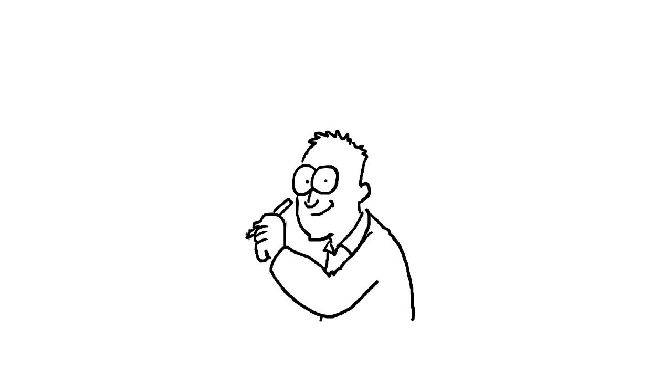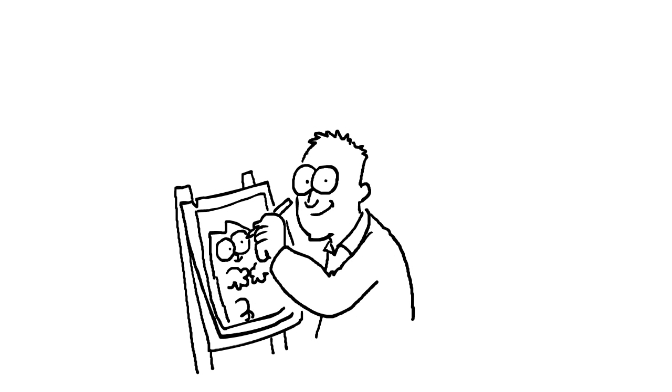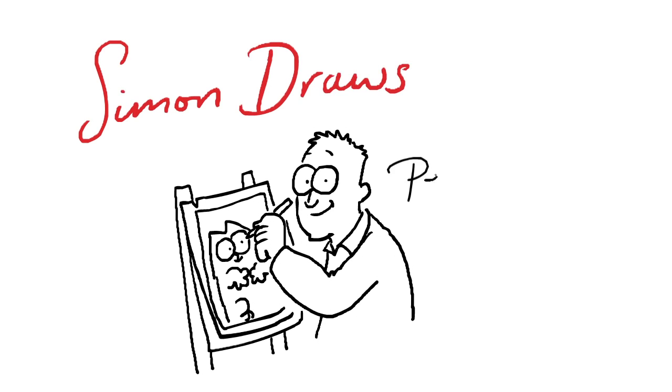Hello, I'm Simon Tofield, creator of Simon's Cat, and I'm going to be drawing Persian cats.